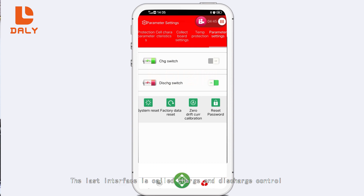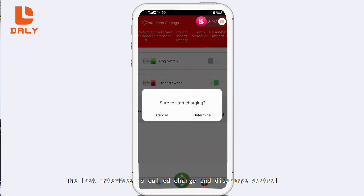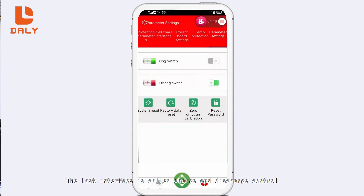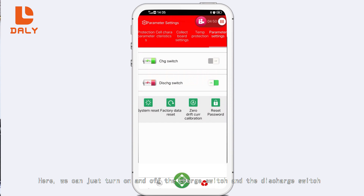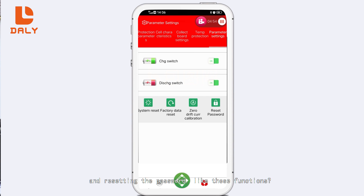Then we look at the last interface, called charge and discharge control. Here we can turn the charge switch and discharge switch on and off. There are also functions for restarting the system, resetting the current to zero, and resetting the password. Everyone can explore and learn these functions.